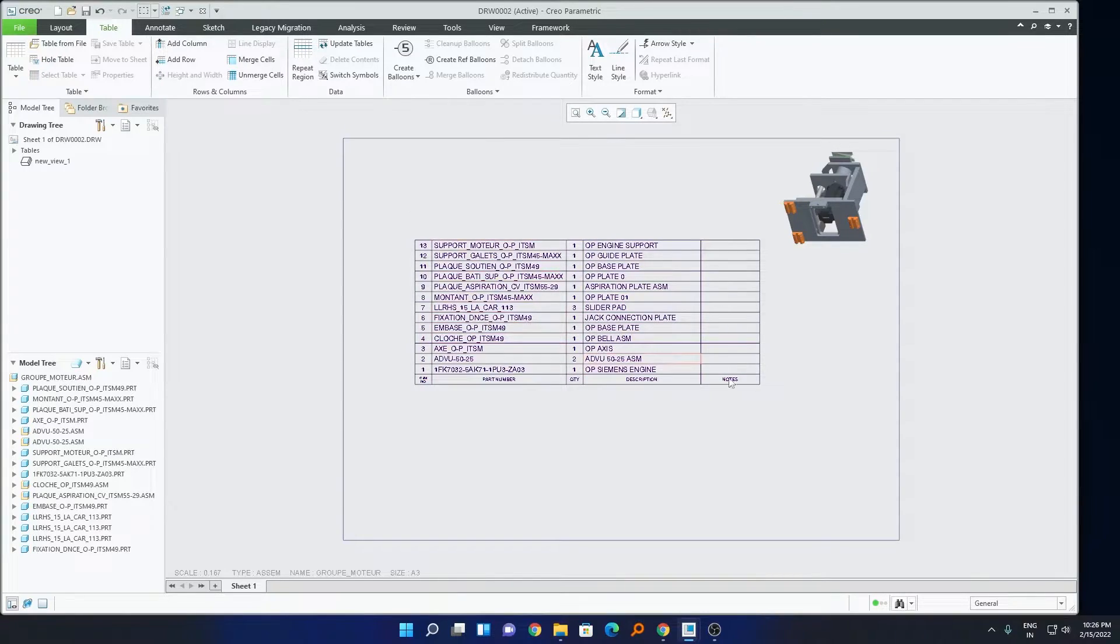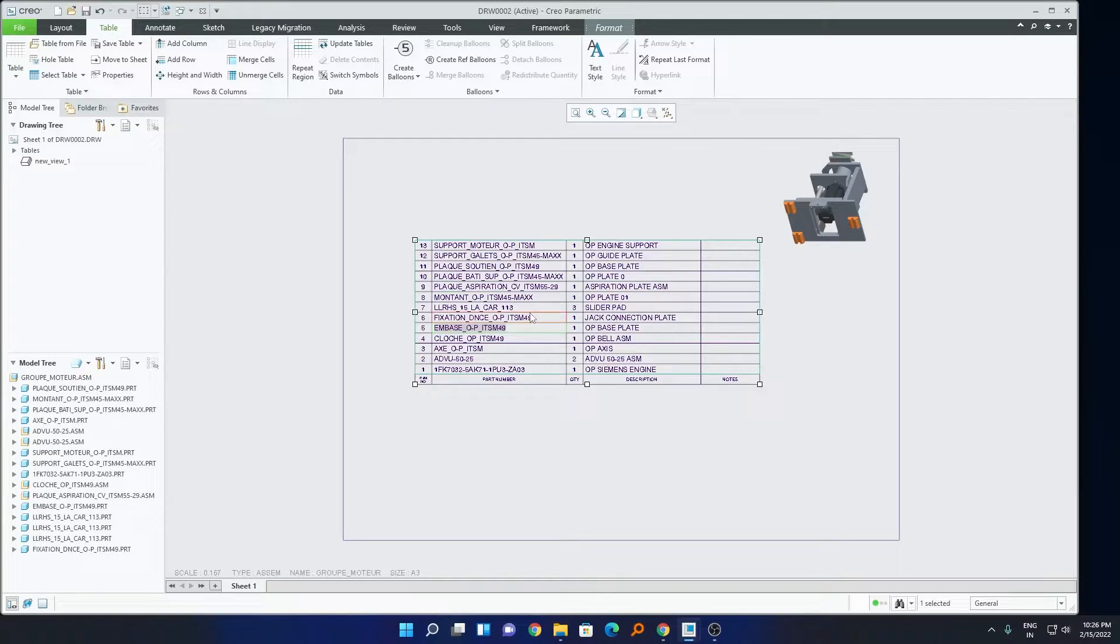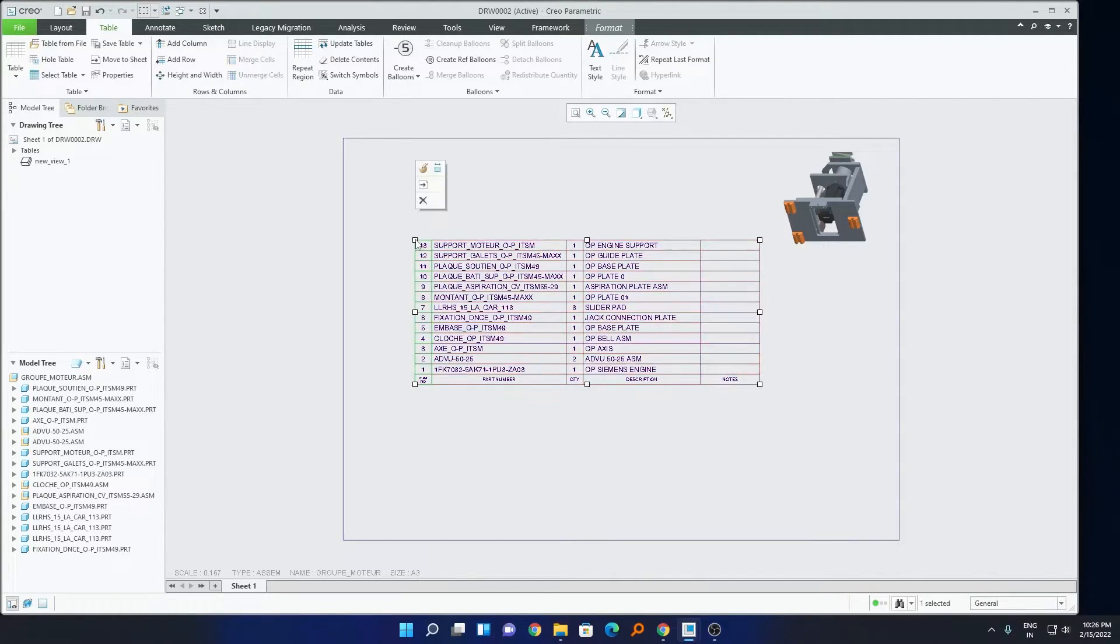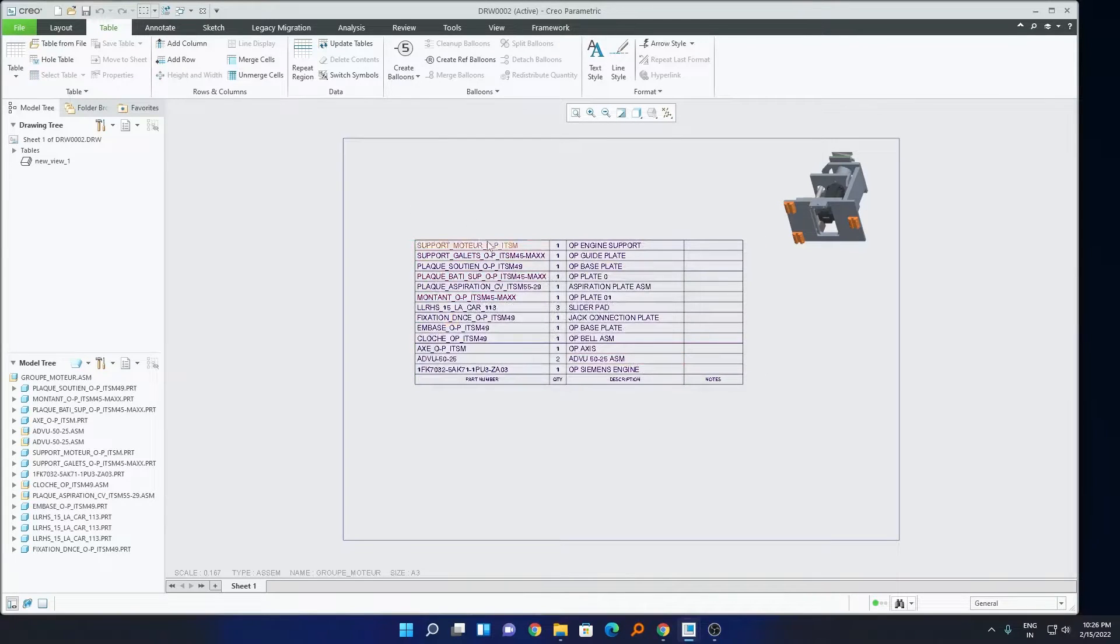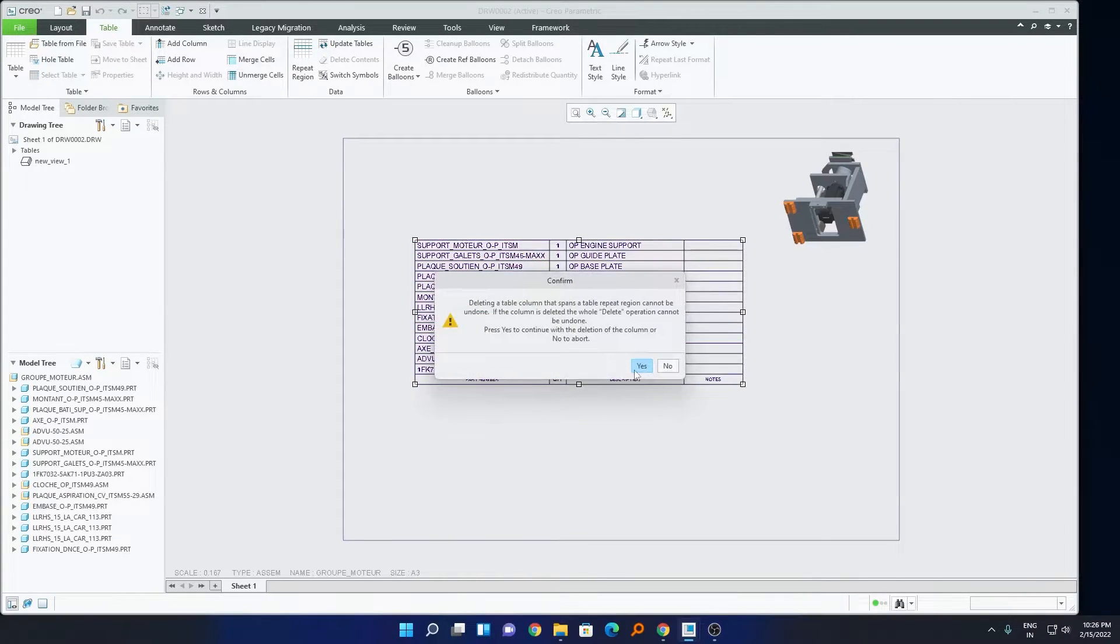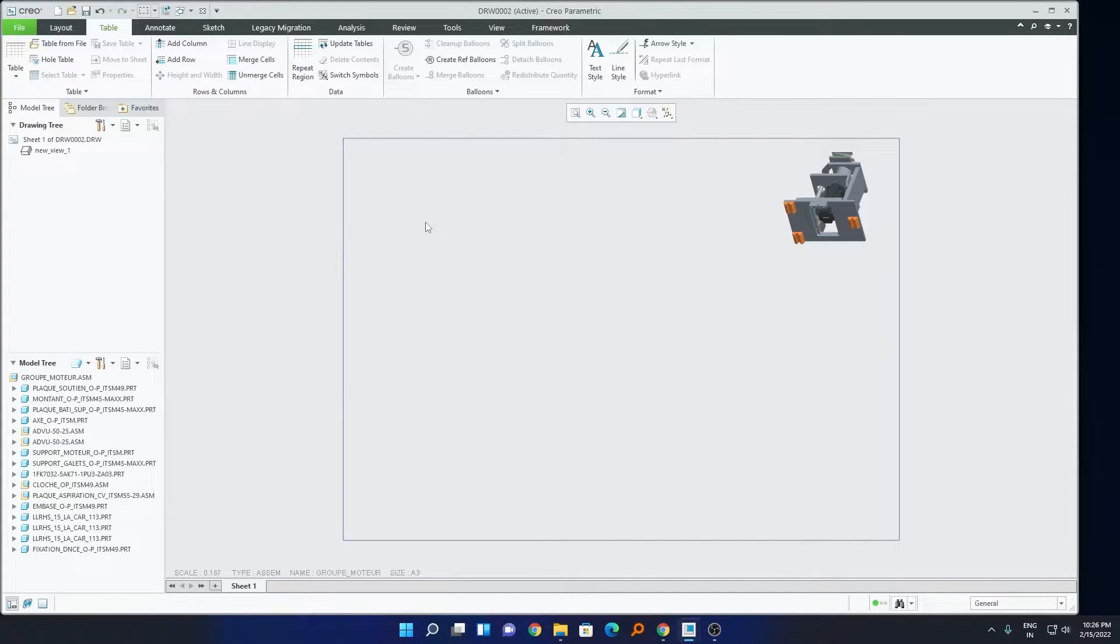Now I will show you the another method, which is how we can create a custom BOM table based on our need. So I will quickly delete it, the already created one. OK. I am trying to delete it, I don't know why this is OK, fine, I deleted it finally.